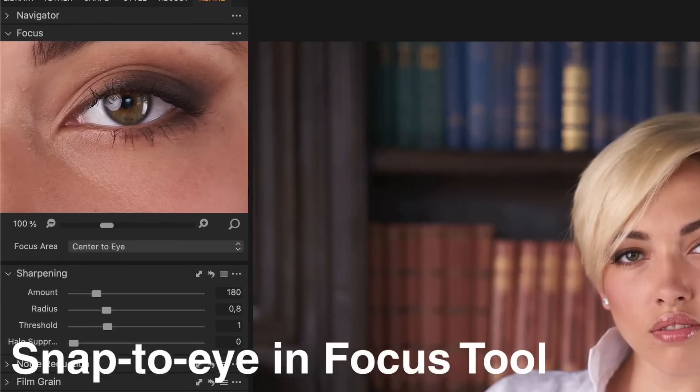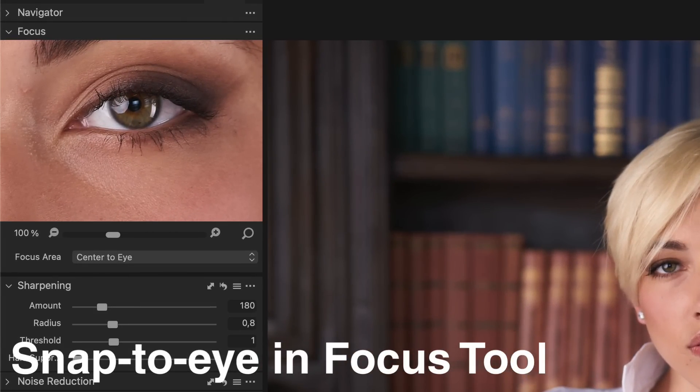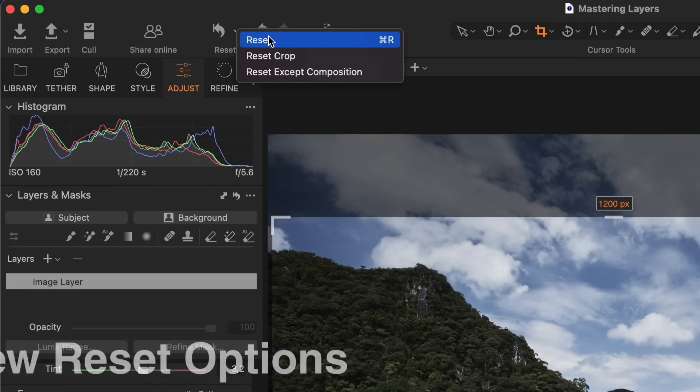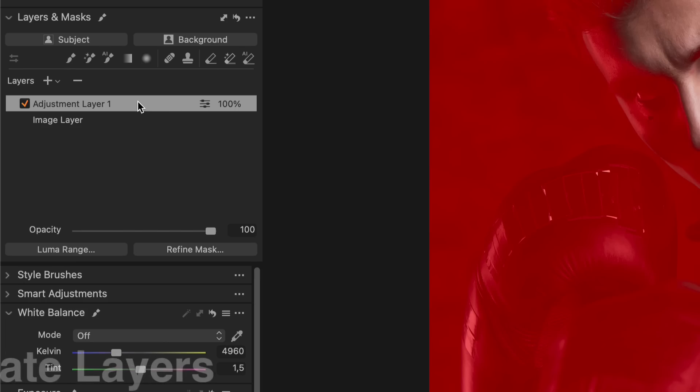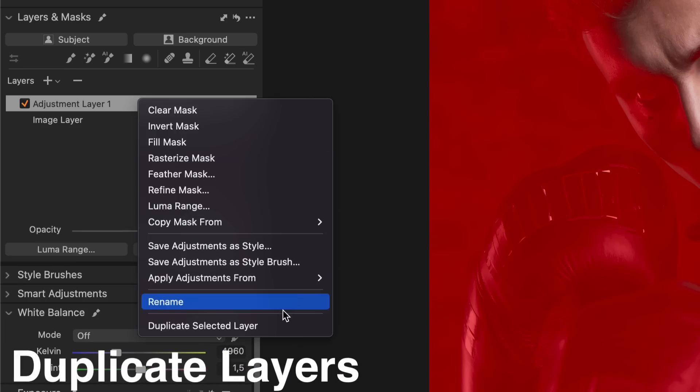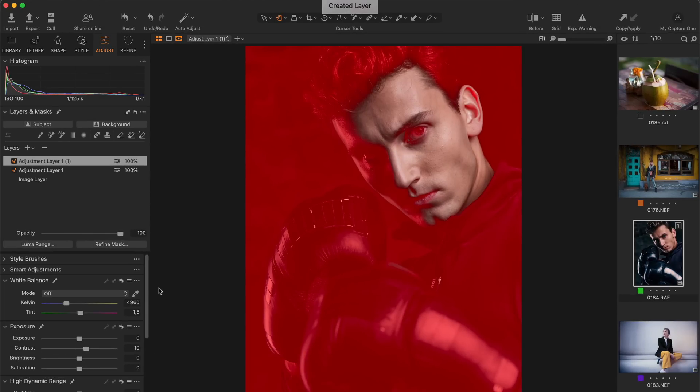So, the AI Masks are just fantastic. But the new Capture One release brings even more features including the Snap to Eye Focus tool, Retether, new reset options, the ability to duplicate layers and various other improvements. I think this is the best Capture One release in years and I have prepared for you a detailed overview of all the new features.